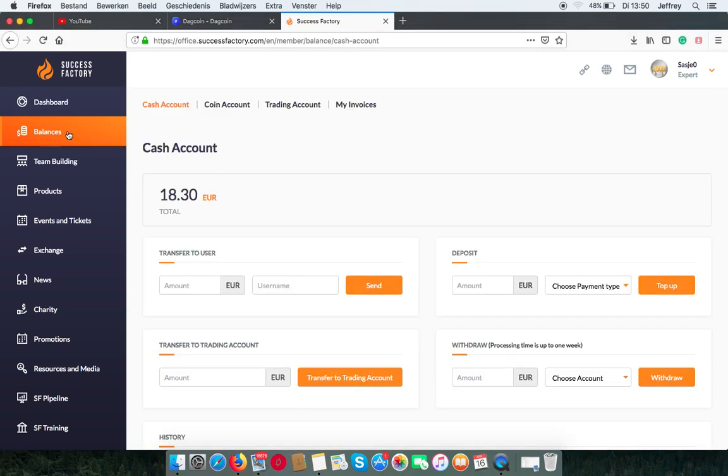Here you can find your cash account and the amount you have. Now you have a number of options to do with your cash.